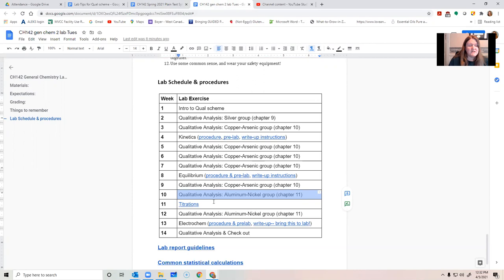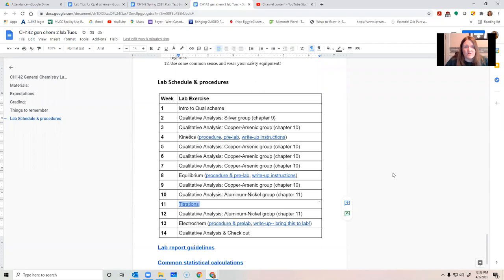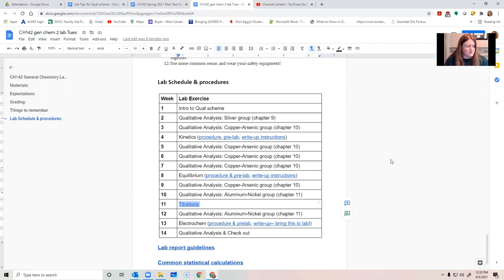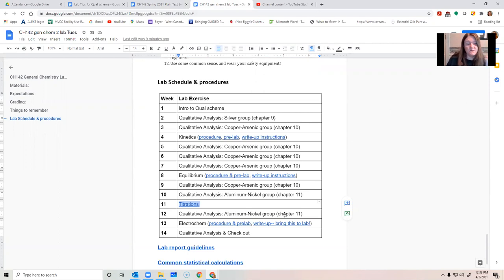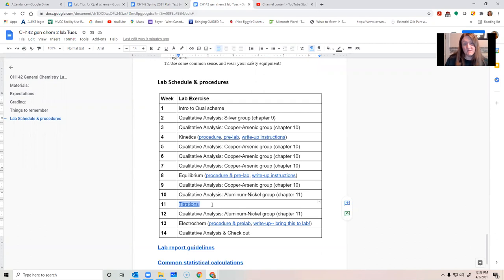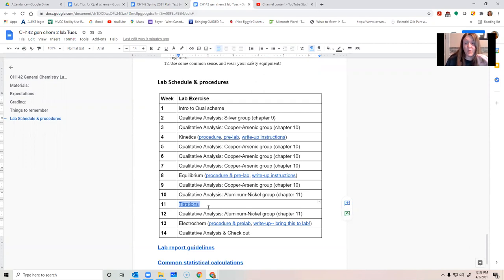I have also decided we are not going to do this titration experiment where you measure a pH curve in person. I really like it. It's very valuable to do, but we are, as a class, kind of running behind schedule, so I'm going to turn week 11 into another qual scheme day instead of having in-person titration experiment. I still have to assess you on your ability to understand titration curves, though, so we are going to have a worksheet that I'm going to post on Blackboard with this announcement.